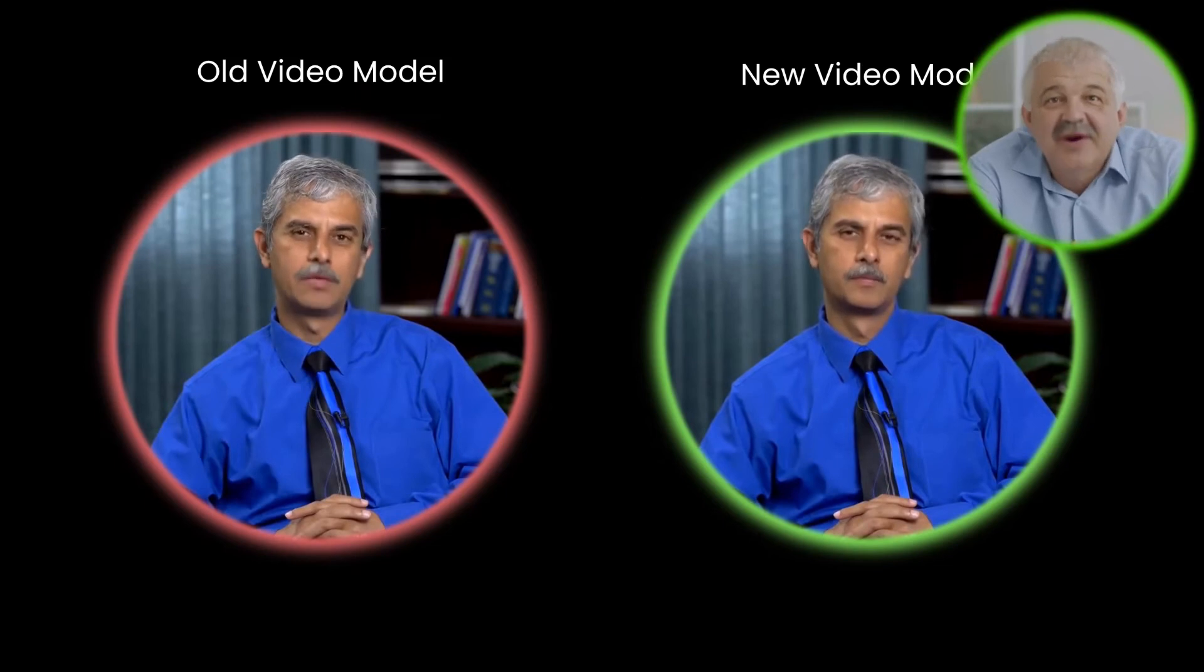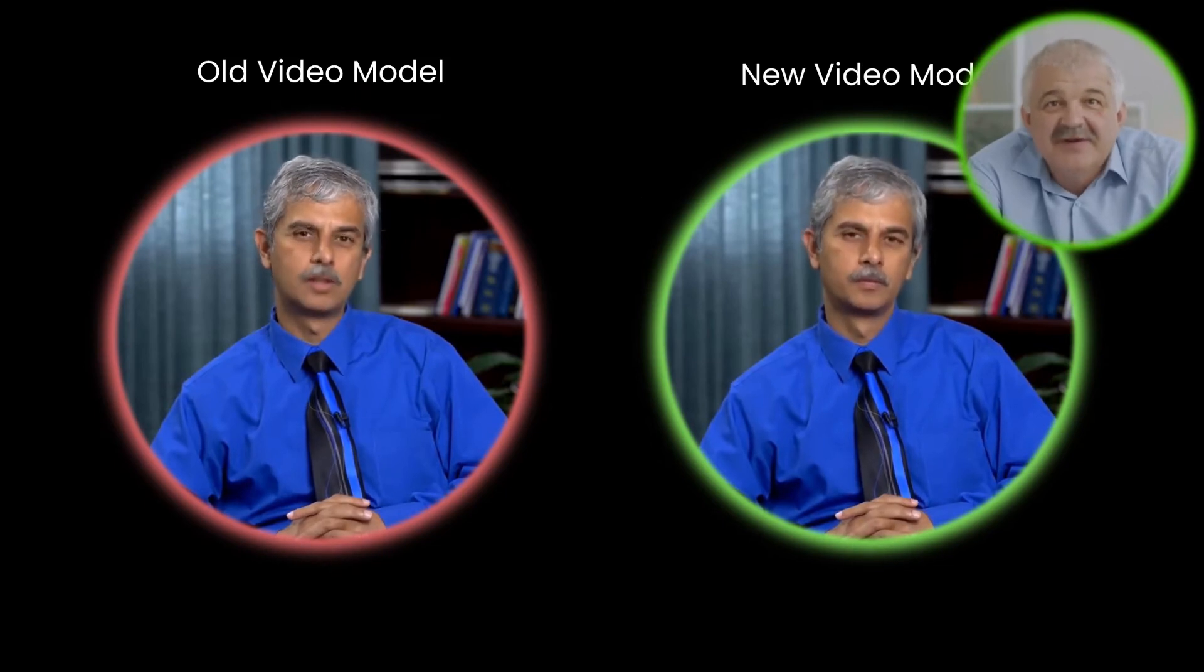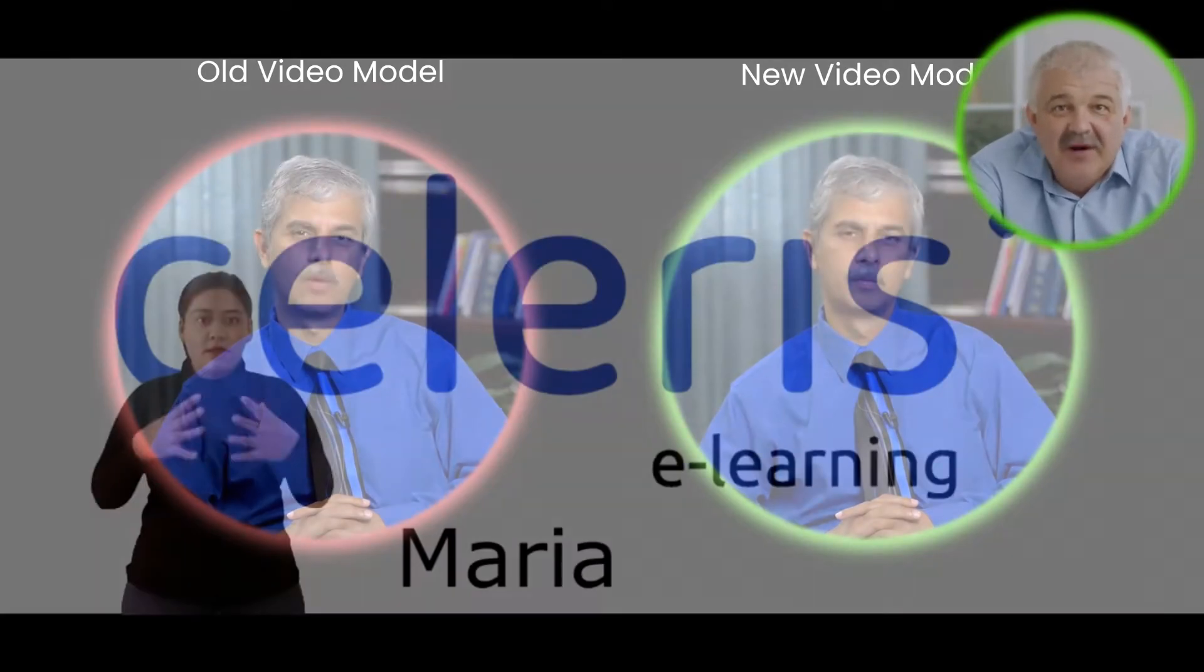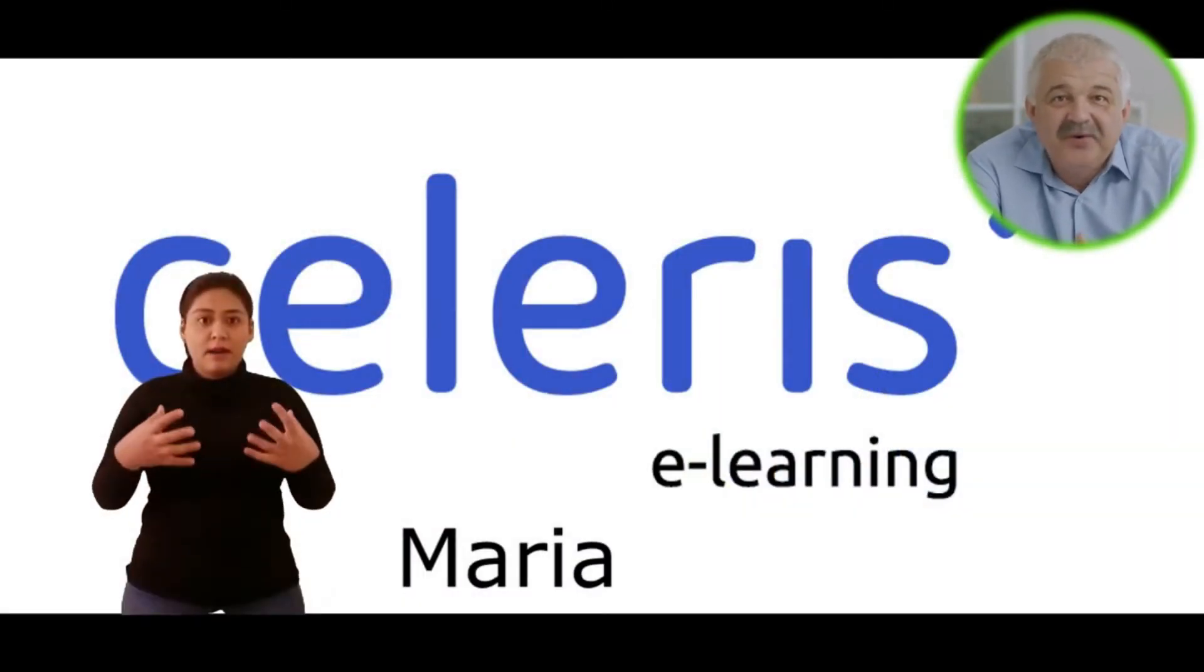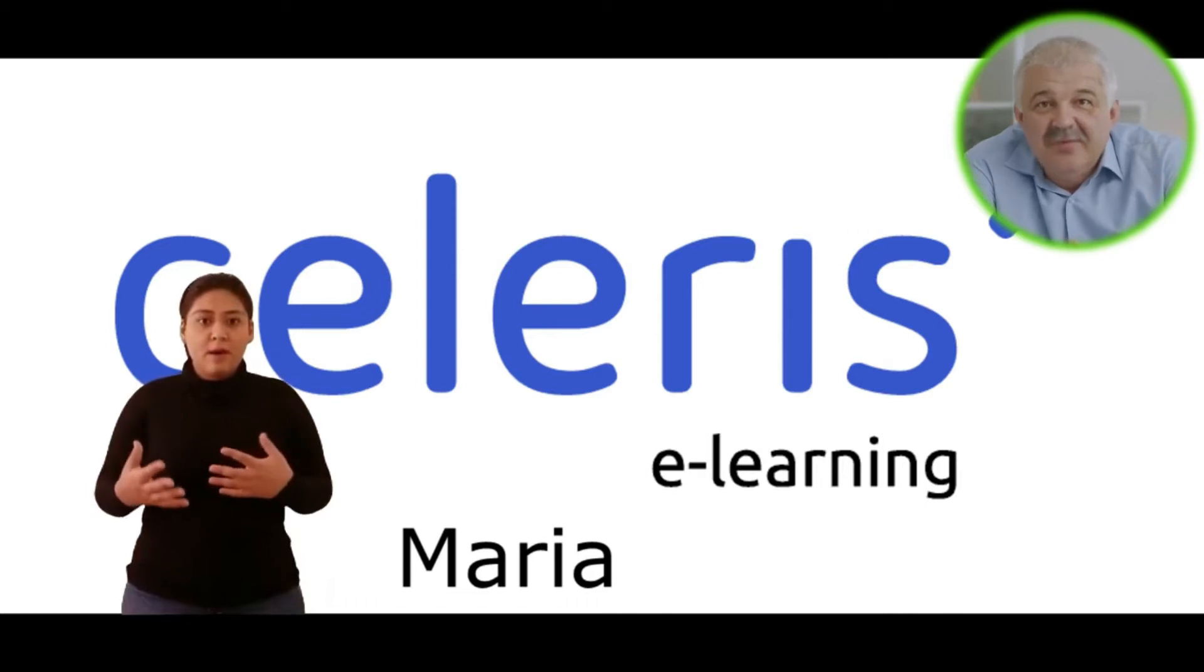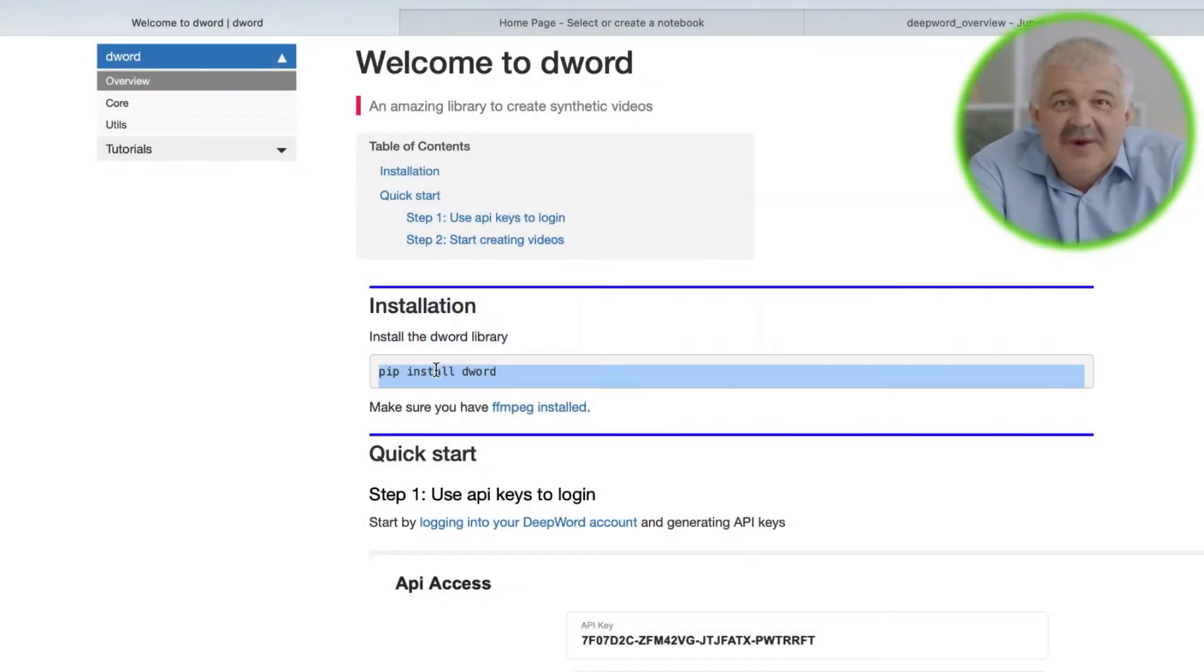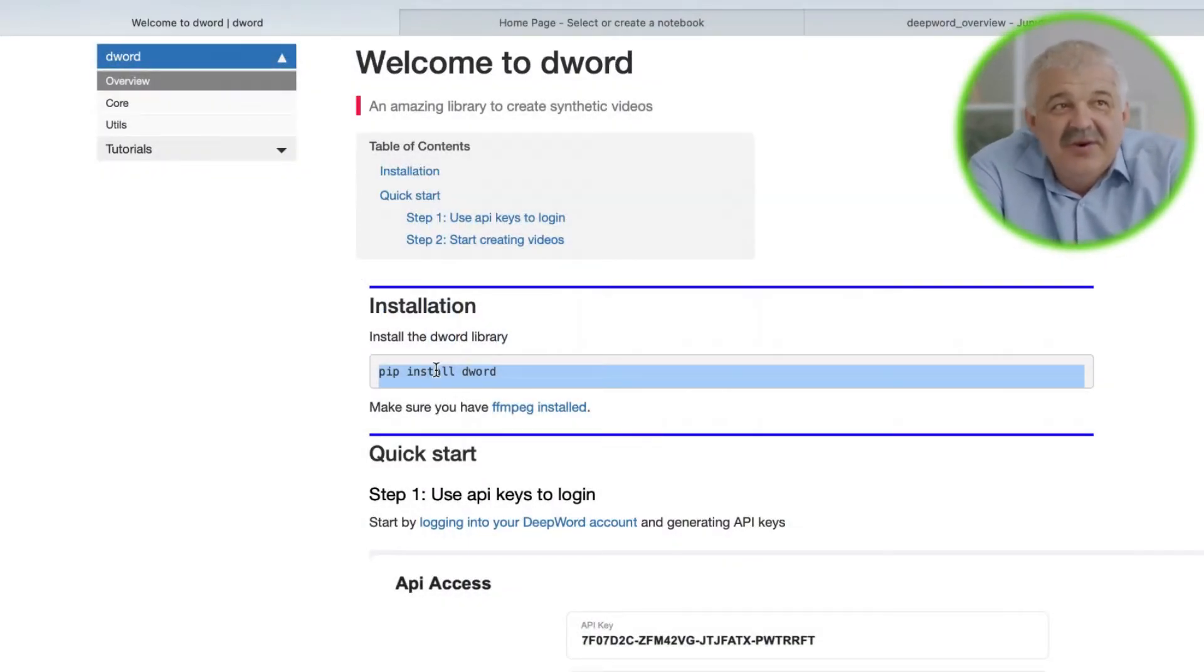We've kept DeepWord API simple, so that people with little to no programming experience can use it as well. This video is just a walkthrough of the functionalities provided in D-Word, so if you prefer written instructions, feel free to refer to our documentation.